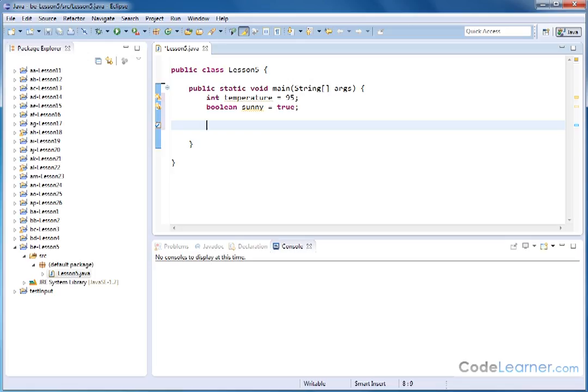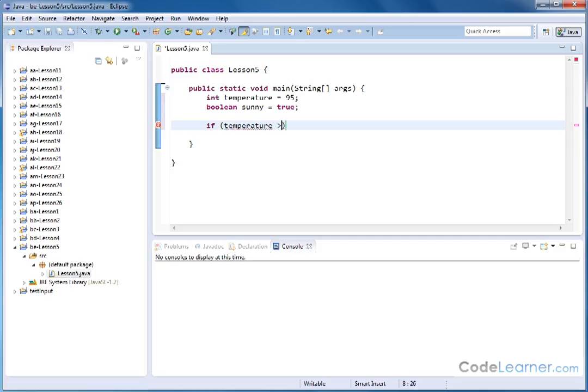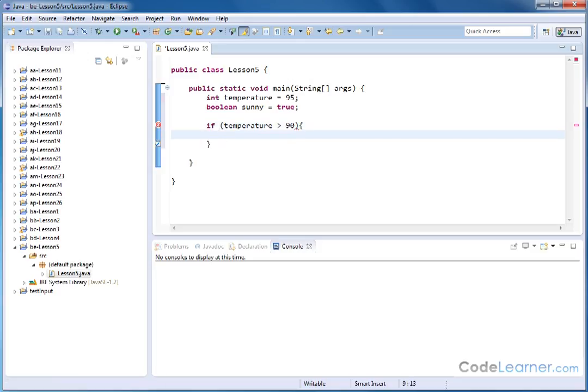So let's put an if statement. Let's do something easy real quick. Let's say if the temperature is greater than 90 degrees, let's open up a block here. This is an if block. We have opening and closing curly braces. We'll do system.out.